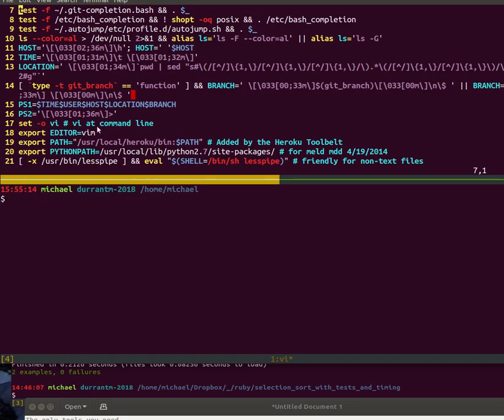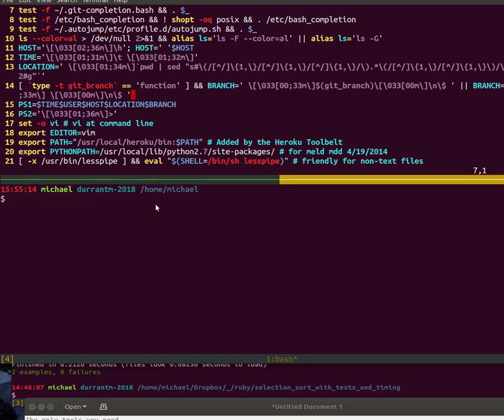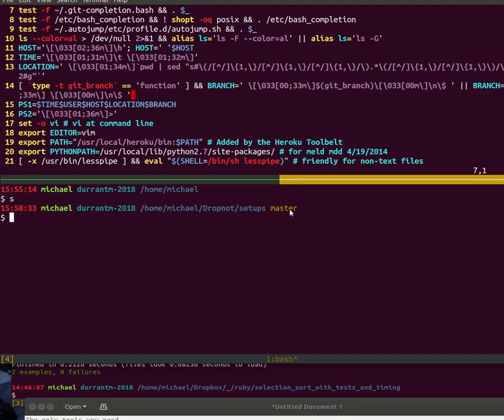I've brought down here to be the time, the user, the host, location, the branch. So if I do right now, if I go to my setups, you can see the time, the user, the host, the location, and the branch. The branch one from here is particularly useful. Then I have PS2 which is the secondary prompt.